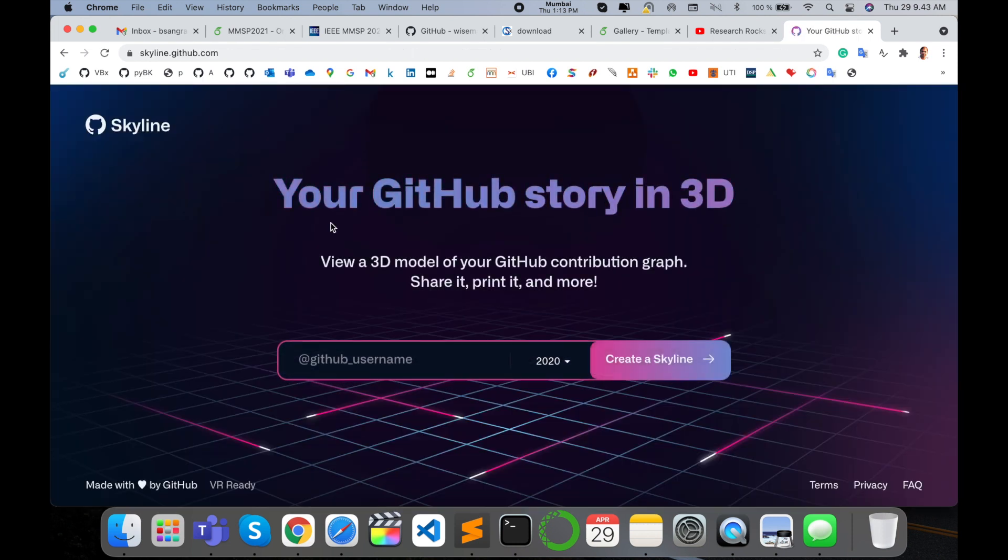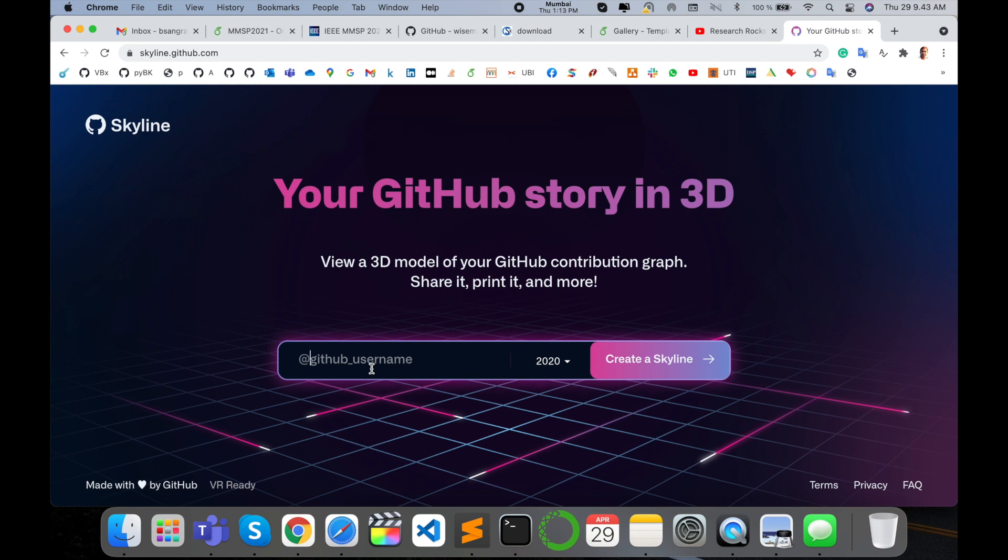Look at this. Amazing 3D models come here. Your GitHub story in 3D format. You just simply type here your GitHub repository name. I'll type here my name, Sangram Singh Kayte, and look at how many GitHub repositories I uploaded.